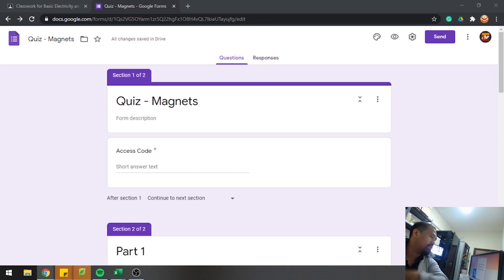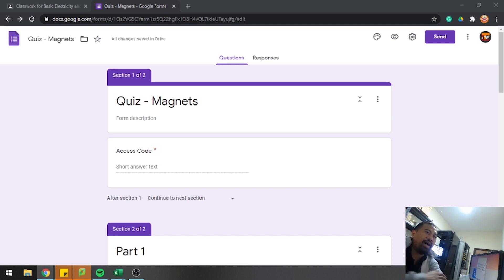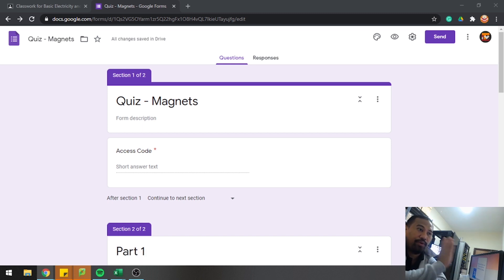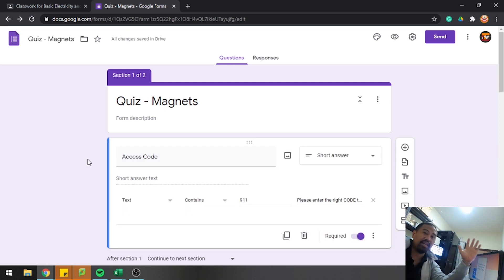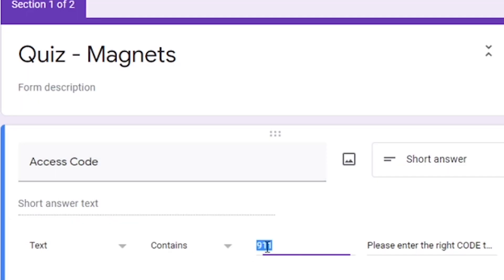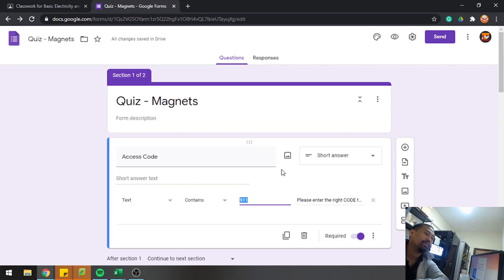Third tip: do not rely on passwords or access codes to keep your quiz or Google Form secure. I'll show you why. For example, this form has an access code. All students taking this quiz will enter the code I have set, which is 911. If they don't know the code, they can't access the form — but here's why you shouldn't rely on passwords and access codes.